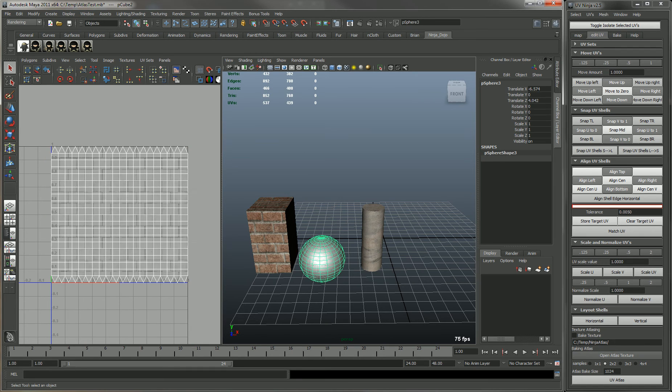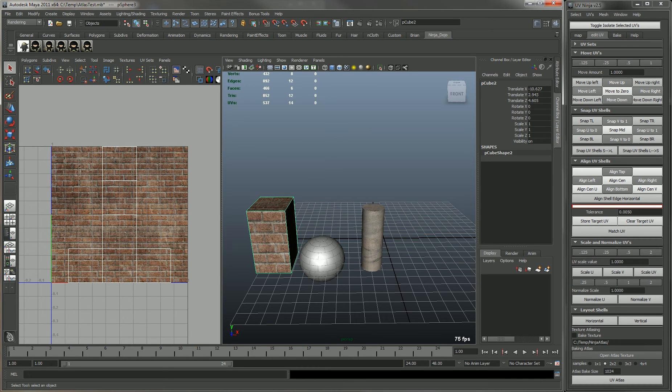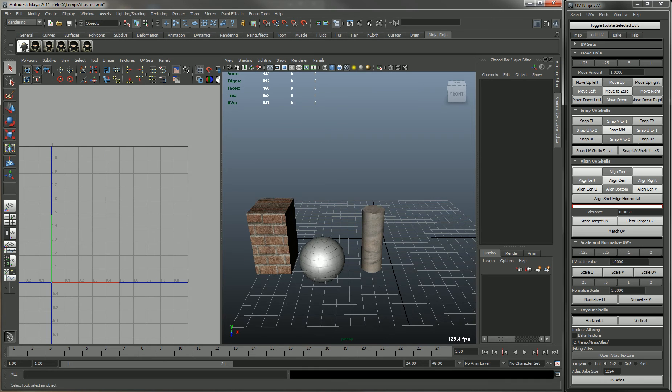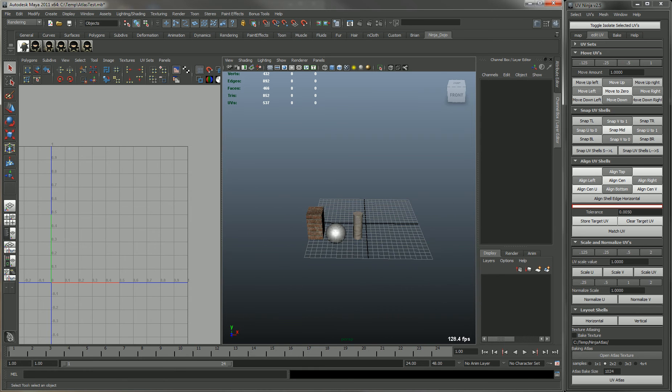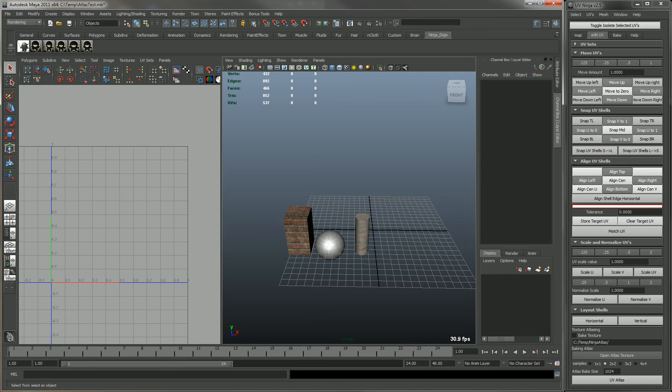You'll see I have three objects right now with them all mapped 0 to 1. That's required. You can't have UVs going beyond 0 and 1.